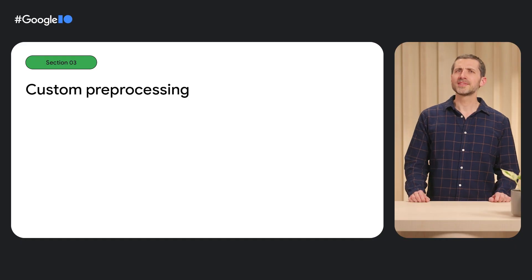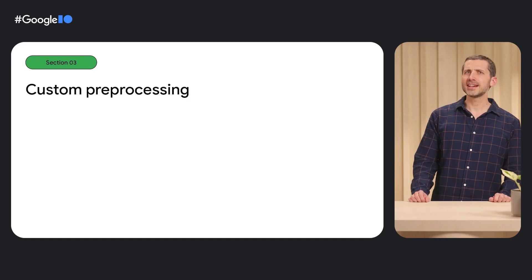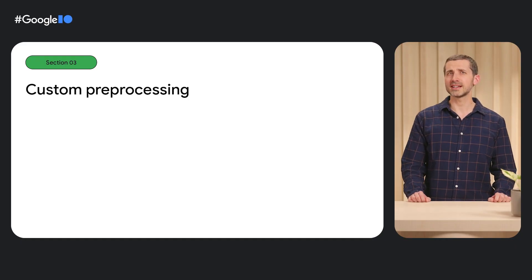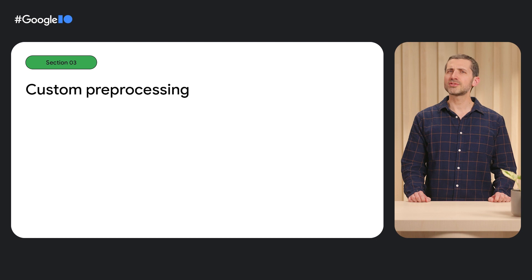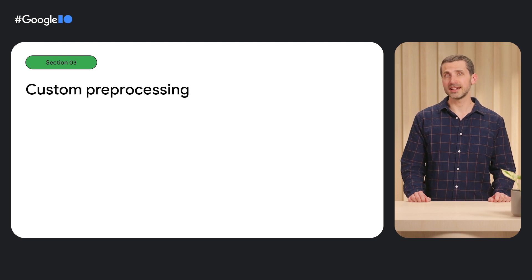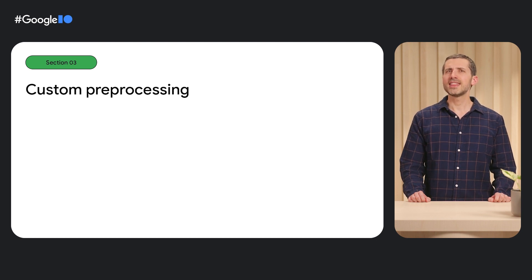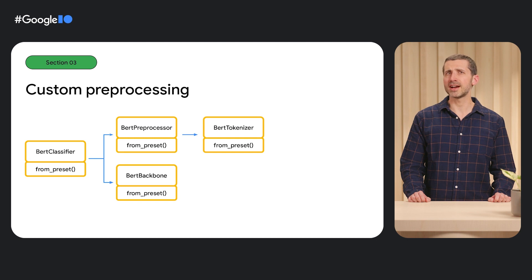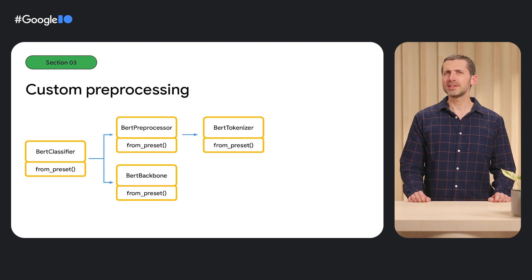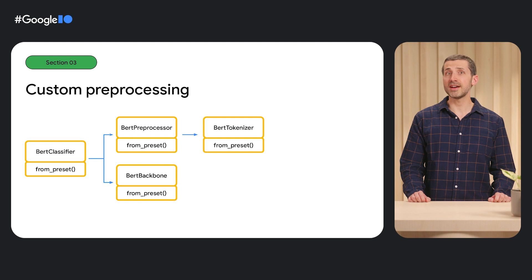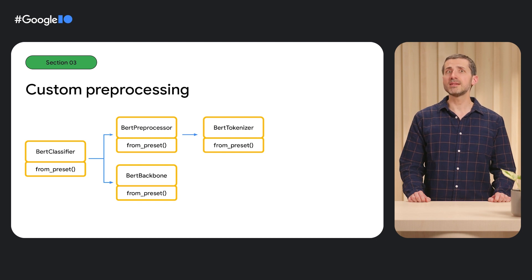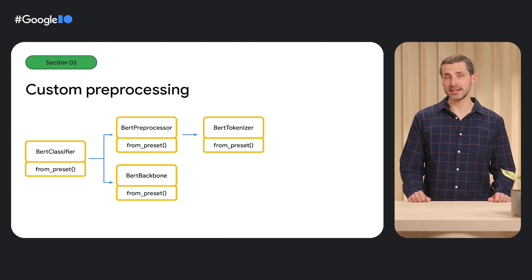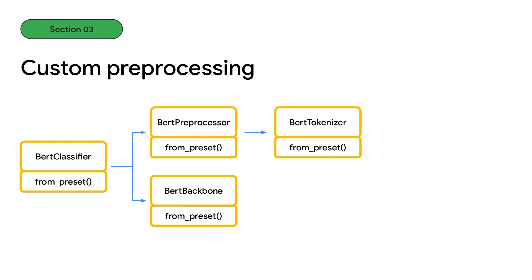For example, suppose your dataset includes relatively short text segments and that training requires many passes through the data. In that case, the built-in preprocessor in BERT classifier may not be a good fit for you, since it will pad all sequences to the max length of 512 tokens, and recompute all the preprocessing in every epoch of training. For these situations, you don't have to fork our code or start from scratch.